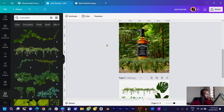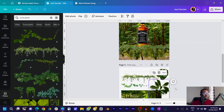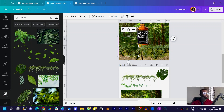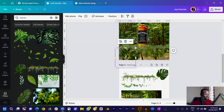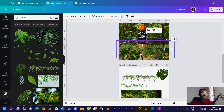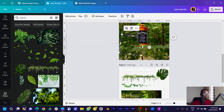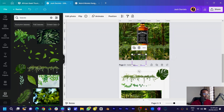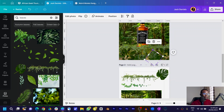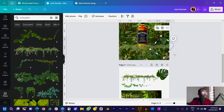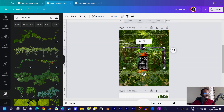The next thing is to add leaves. Come into elements and search for 'leaves' — you should see a lot. Position one down here, duplicate with Ctrl+D, rotate it, send it to the back. Duplicate again, send to the back, position it. You can rotate, resize, and keep duplicating — it's just a matter of duplications.